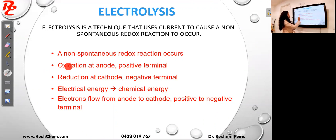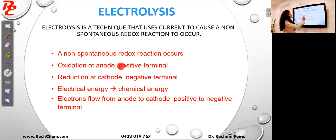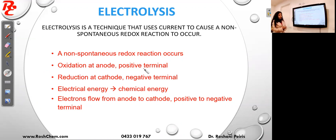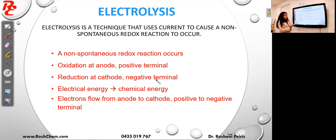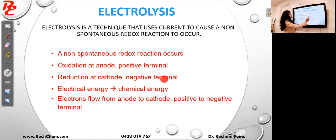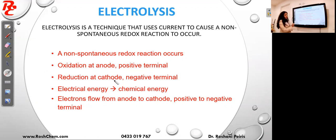Like in galvanic cells, in electrolysis also the oxidation happens at the anode, but the anode is positive now. In galvanic cells the anode is negative and in electrolysis the anode is positive. Reduction happens at the cathode, but cathode is negative. In galvanic cells cathode is positive, in electrolysis cathode is negative. But in both cells oxidation is at the anode and reduction is at the cathode.